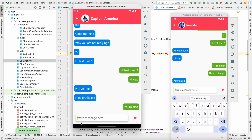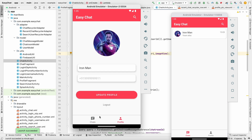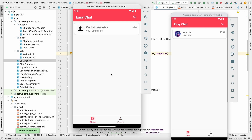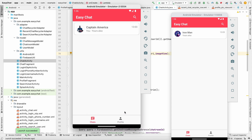Profile pictures are now showing in the search screen, the chat list, and inside the chat screen on both emulators. We've implemented profile picture selection, upload to Firebase Storage, and display everywhere in the app. In the next video we'll implement Firebase notifications so users get notified when a message is received. If you enjoyed this video please like, comment any questions, and subscribe. See you in the next video!